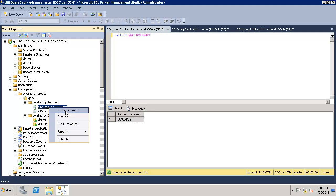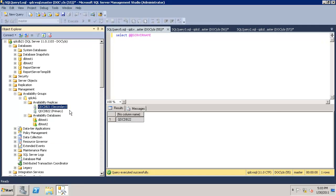I am clicking on force failover. Once the failover is completed on the same window, I should be able to connect and see QDC 22 be changed to 21.